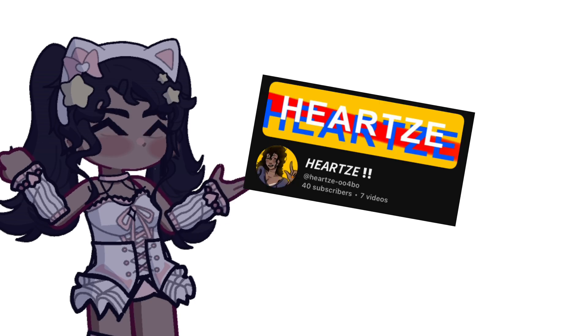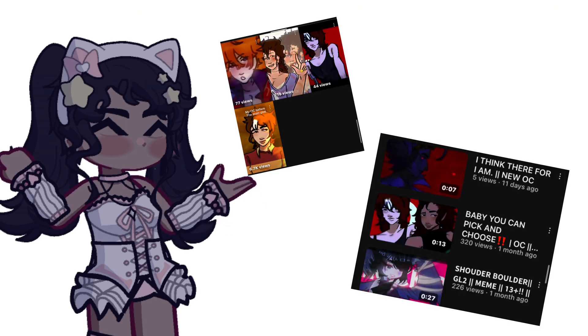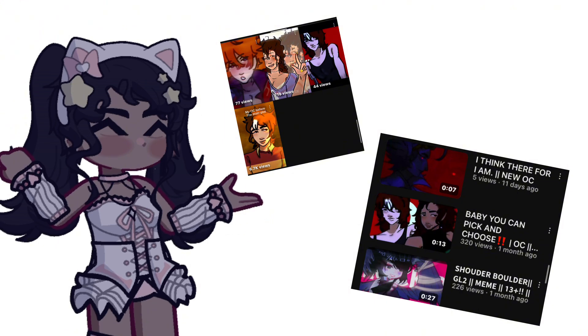I'll be posting short skits and animations on there, so if you're interested please go check it out. There's already some videos posted on there. I'll have a pop up on the screen and it's in the description.